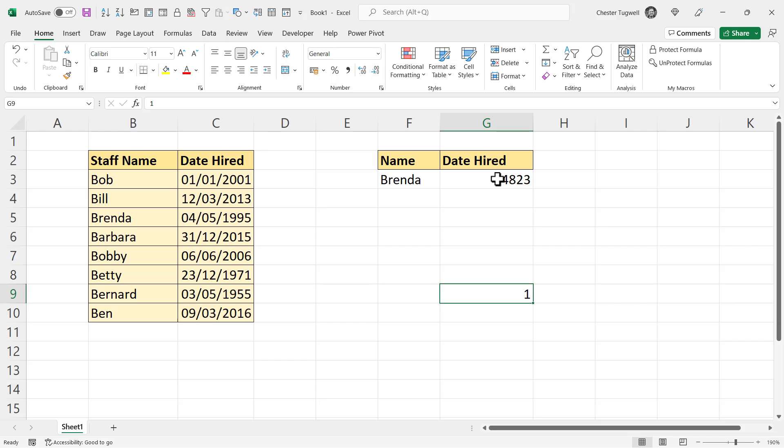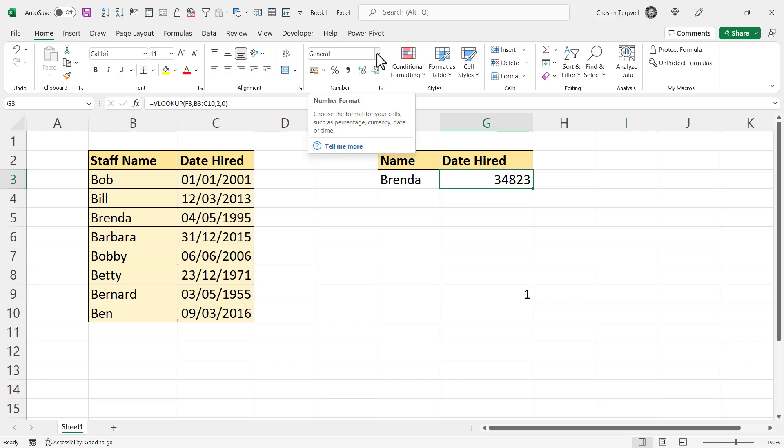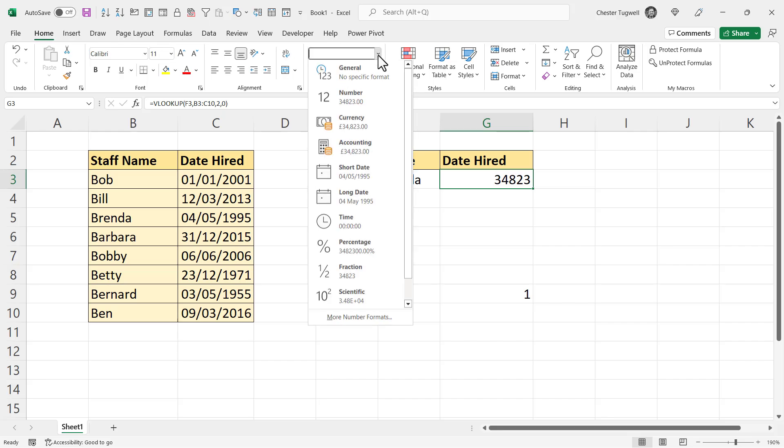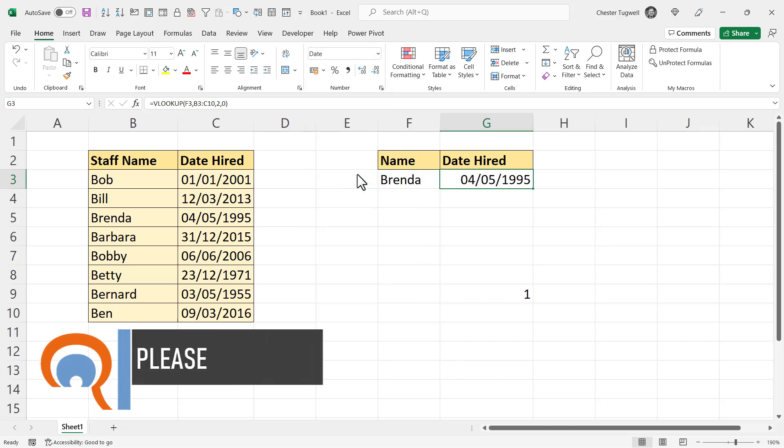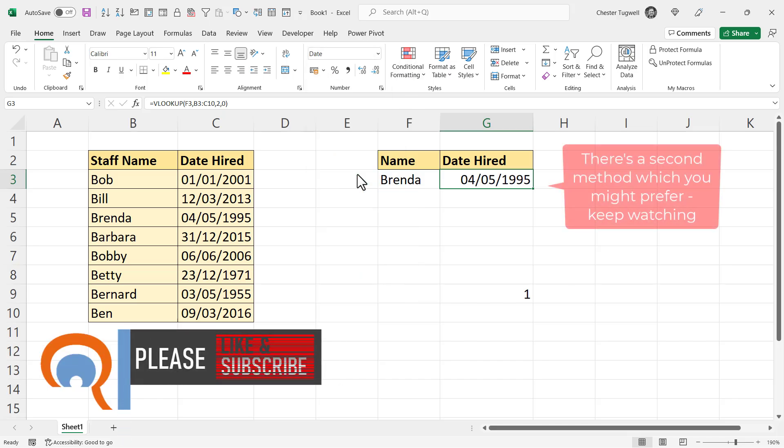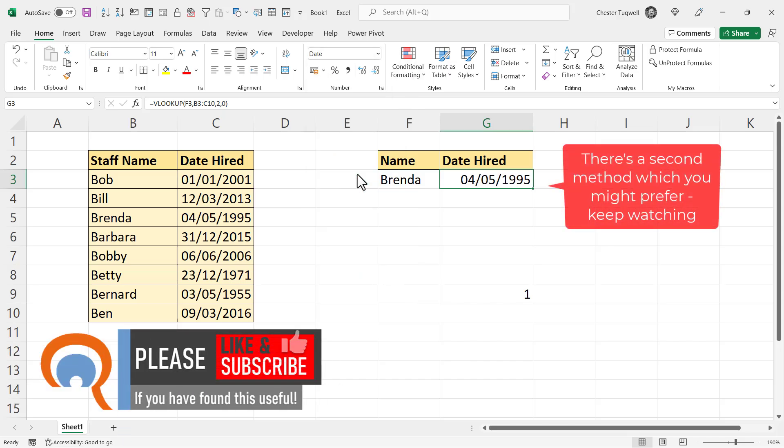So it's a very simple solution to getting rid of this seemingly random number, and that is to format the cell with the date format. So if I select that cell, go up to this format menu, and that's on the Home tab of your ribbon, and just change the format to Short Date, and then it will return the date.